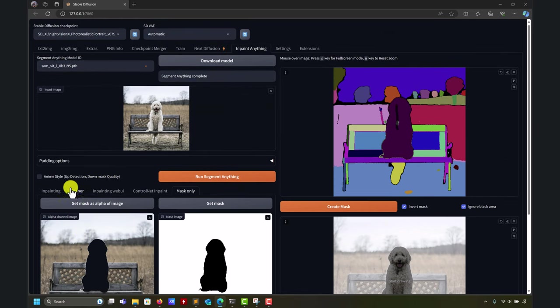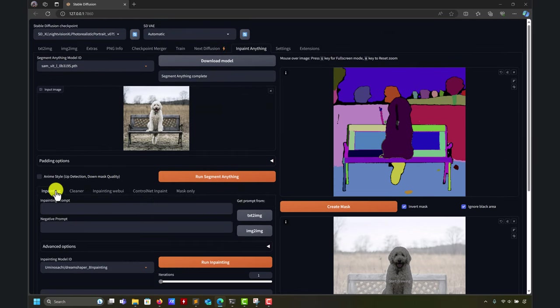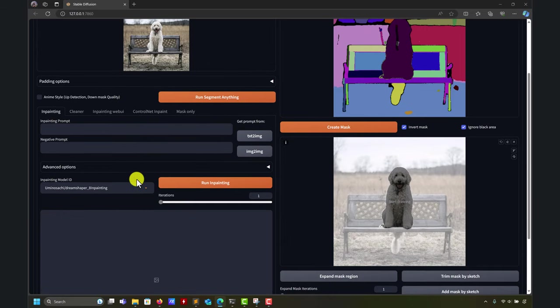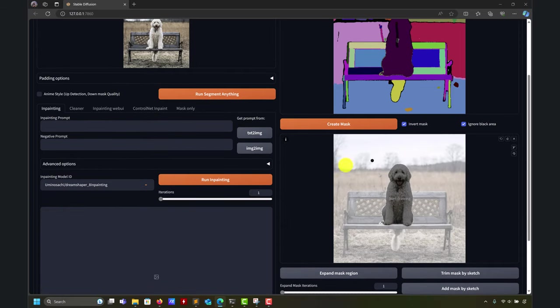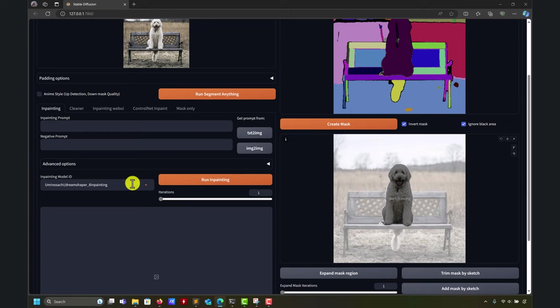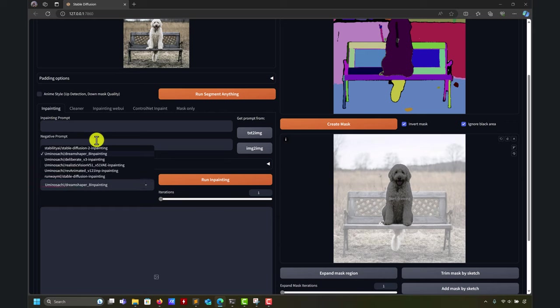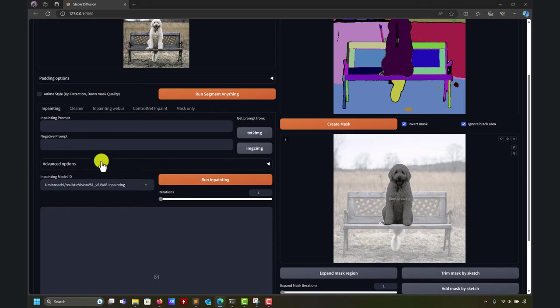So let me go here and inpainting, and let's say that I want to replace that one that has been already a perfect mask. And let's say that you have many models. So let me use realistic vision.